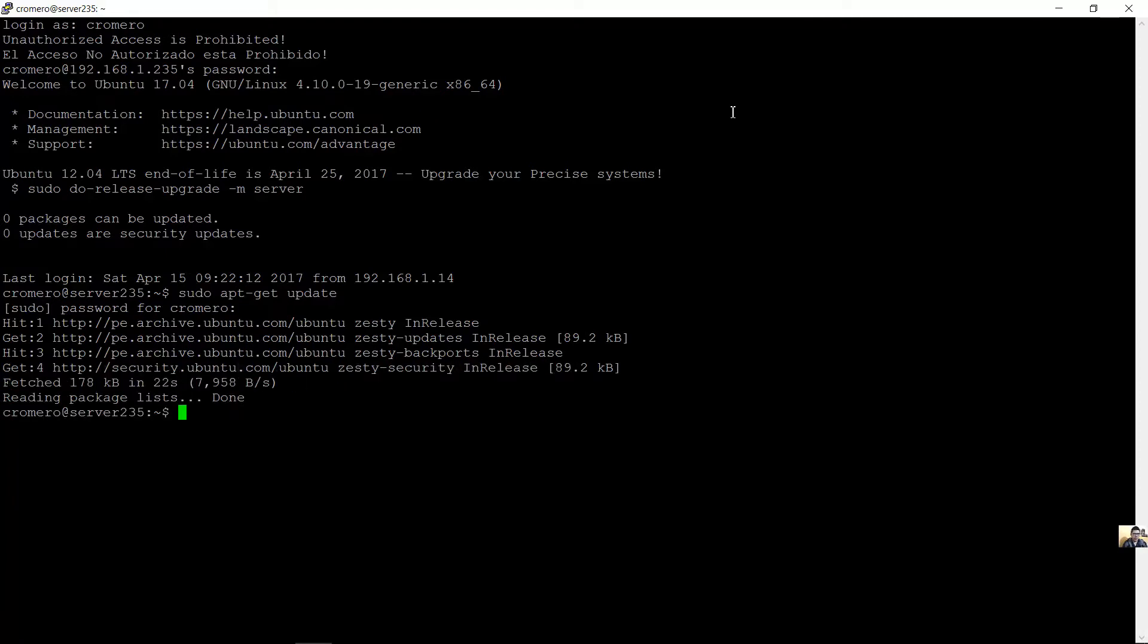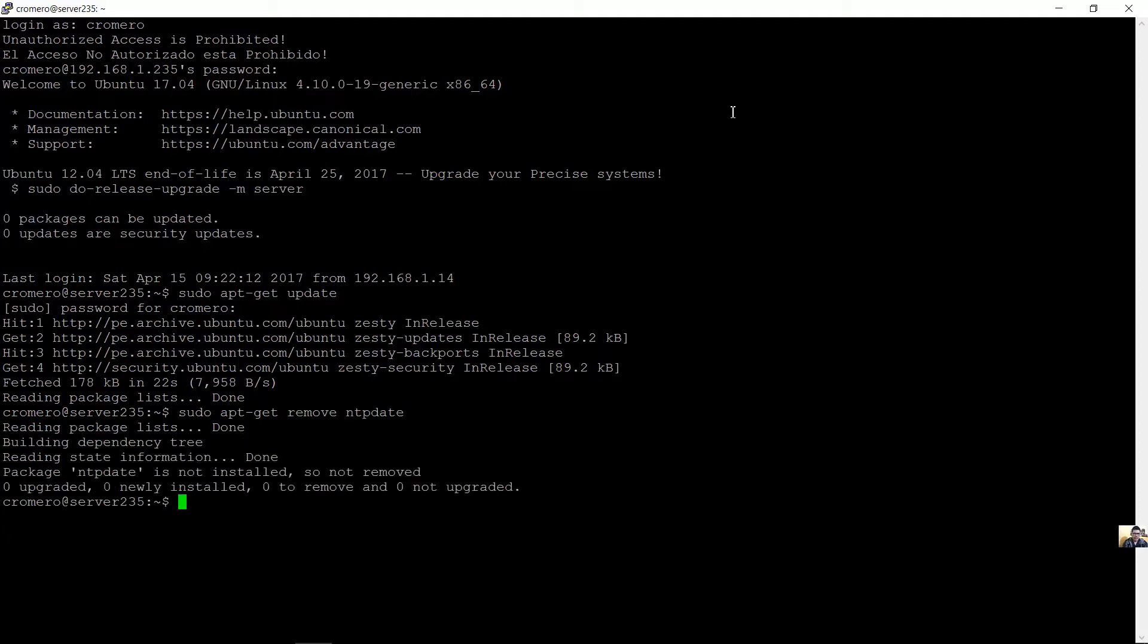Remove the NTP client because this will be an NTP server. Desinstale el cliente NTP porque este será un servidor NTP. It's not installed, that's fine. Install NTP server. Instale el servidor NTP.